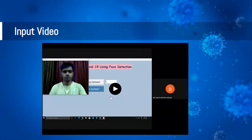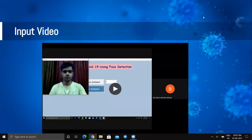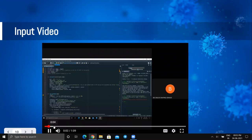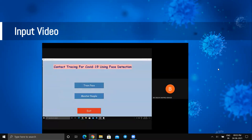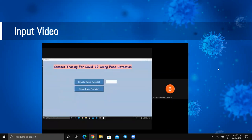Here is the input video of our system and here is the GUI. Our first button trains faces for face recognition. As we press 'test for face recognition,' it takes the database as input. The second option is 'create face dataset.'